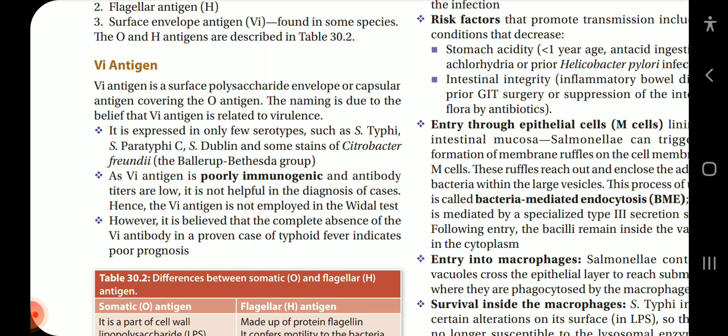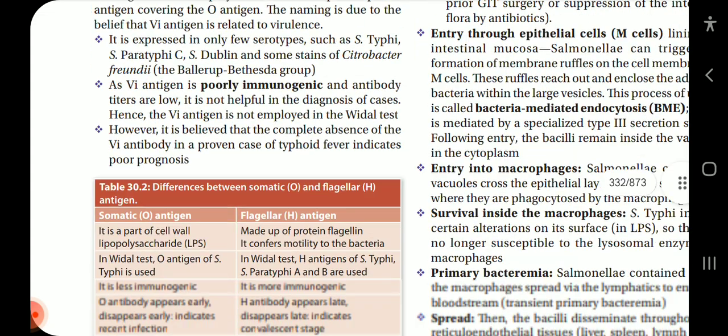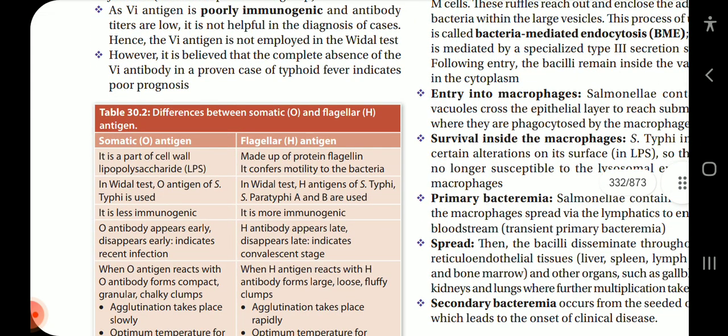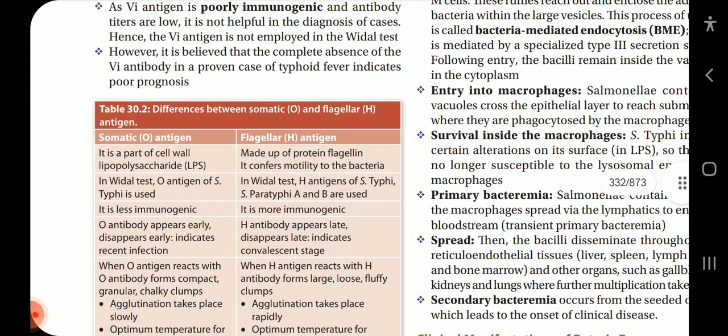Because Vi antigen is poorly immunogenic, it is not employed in the Widal test. However, it is believed that the complete absence of Vi antibody in a proven case of typhoid fever indicates poor prognosis. Now, coming to the differences between O and H antigens.